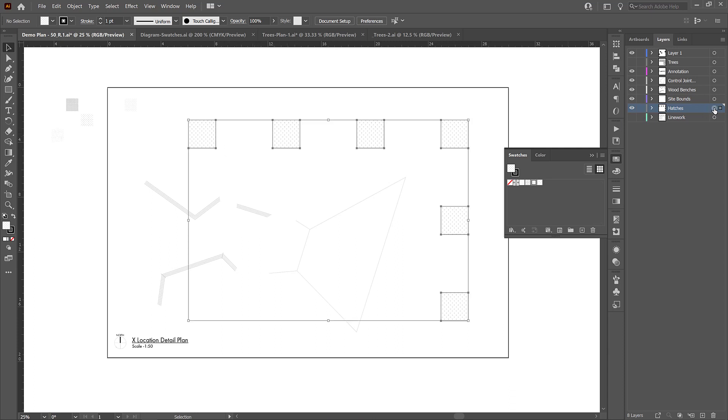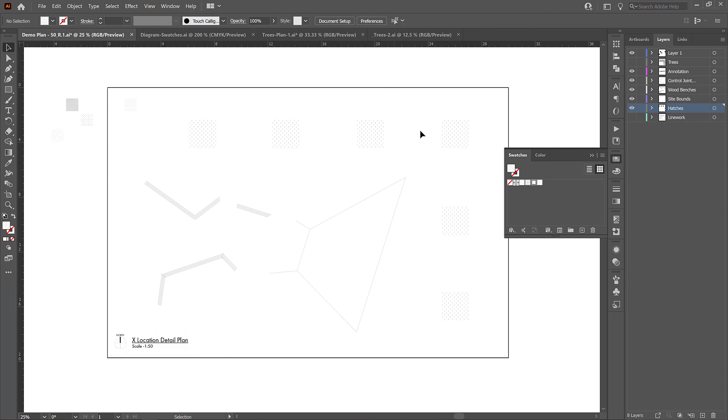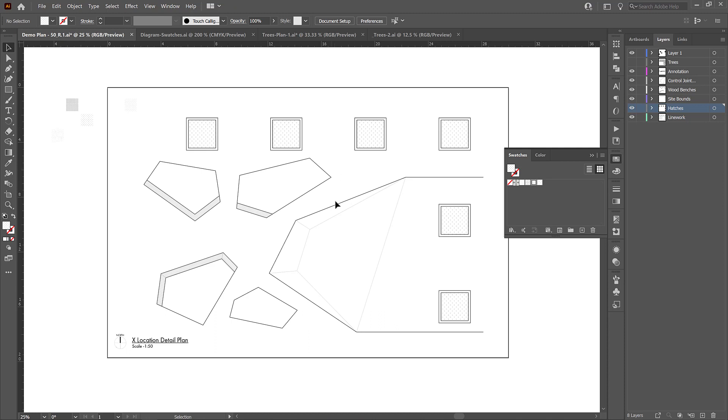Now I would go over to the stroke and just remove the stroke. I can double click here and select this red line and that's going to remove the stroke. So now I'm left with just the hatches, not the strokes. That way these are independent from the line work layer.